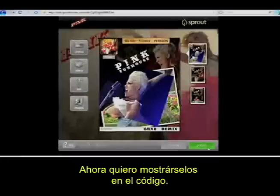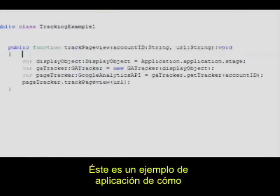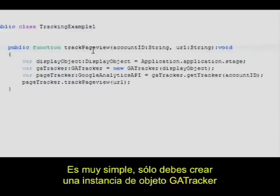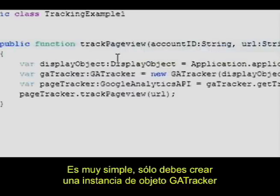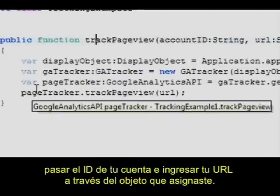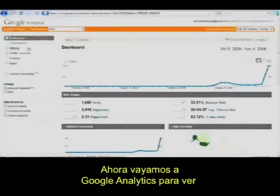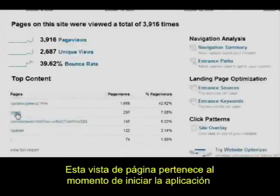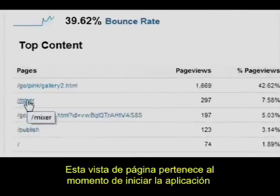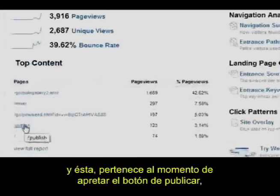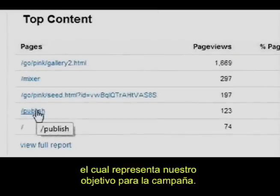Let me show you in the code. This is an example application of what a page view track might look like — it's very simple. You just instantiate a GA tracker, pass your account ID, and then simply pass the URL through that instantiated object. Now let's go to Google Analytics to see exactly how these page views show up in the dashboard. This page view is when the application is initialized, and this is when they actually press the publish button. This represents the goal we're trying to achieve for our campaign.